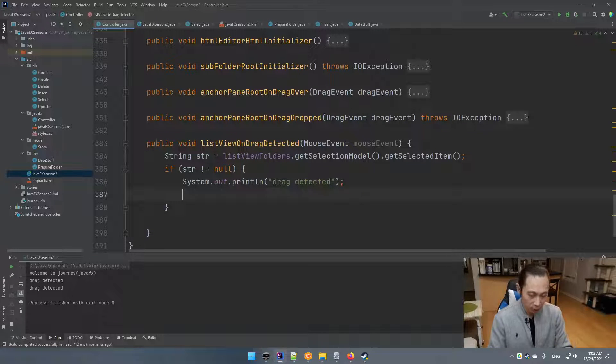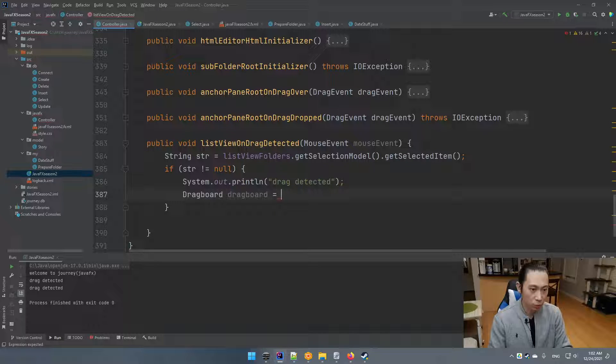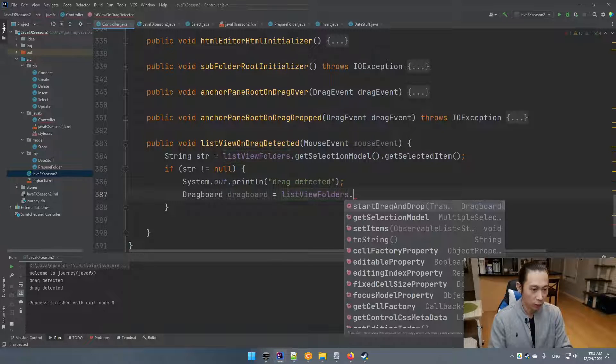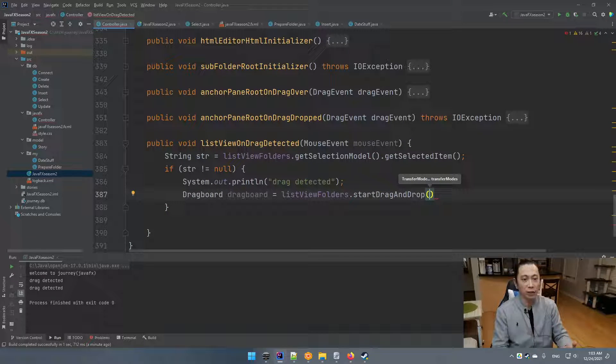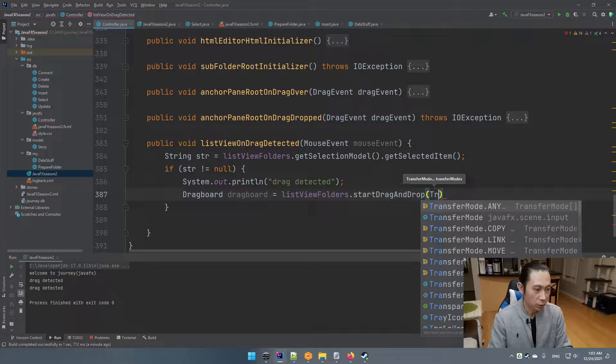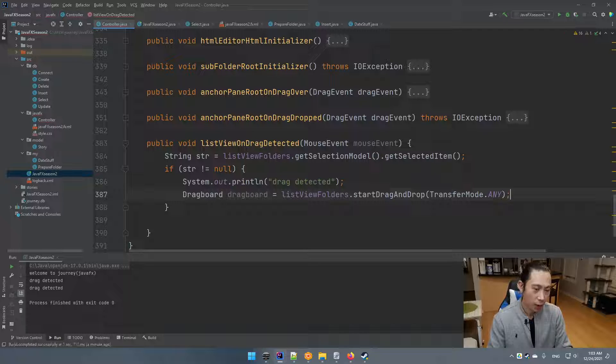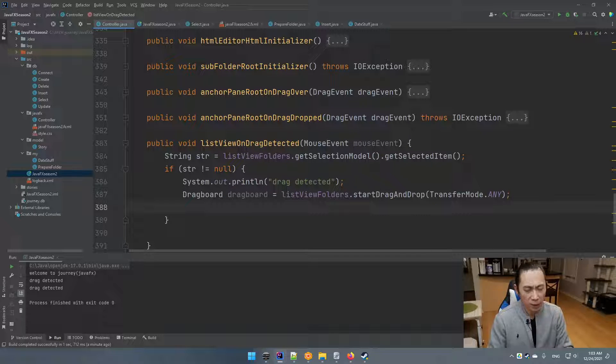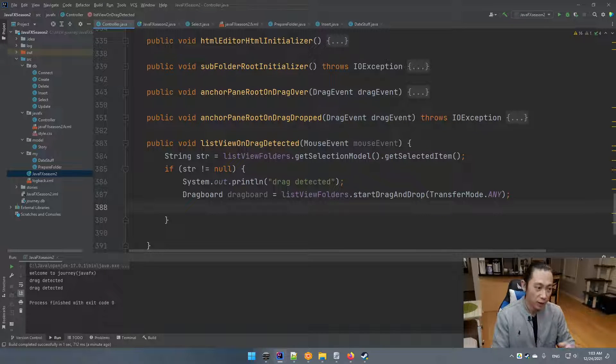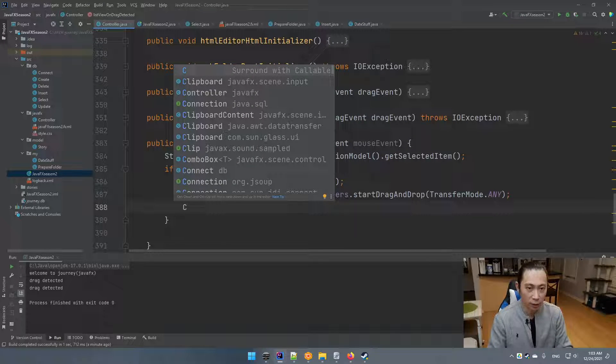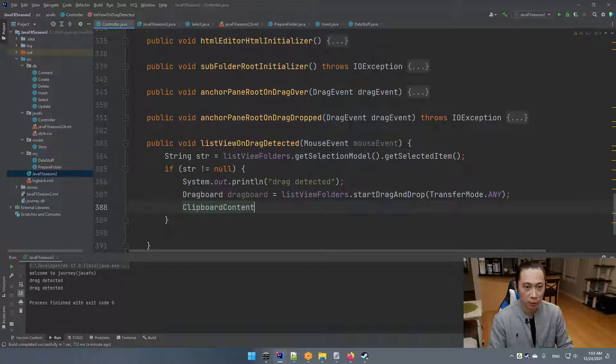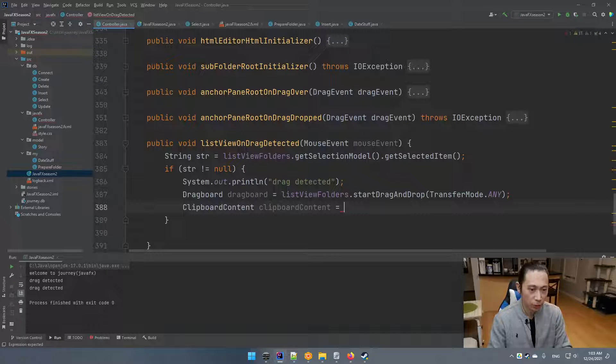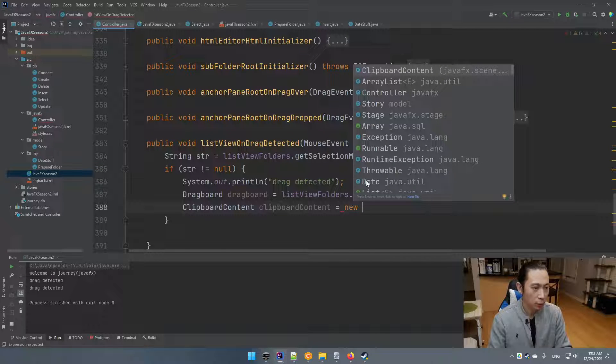We're going to do this. So it's fired. And then we're going to create a thing called drag board. Drag board goes to this control folder dot start to drag and drop. It's kind of initiate this kind of drag and drop process. So then the transfer type, I would say any. So now it should be able to allow us to do something. And then by saying drag and drop is just like manually copy something, paste it to something. So then in this way, we're going to create a clipboard content. So clipboard content is going to be new clipboard content.